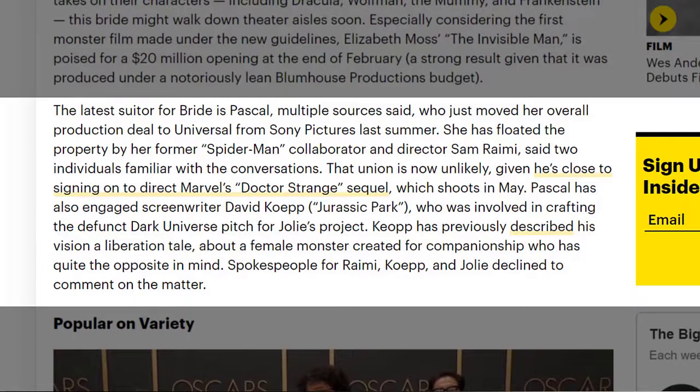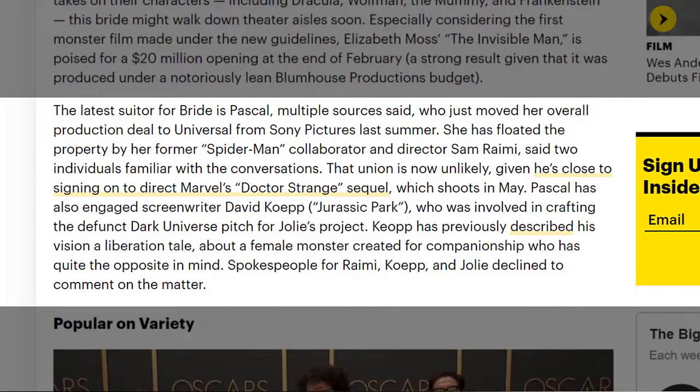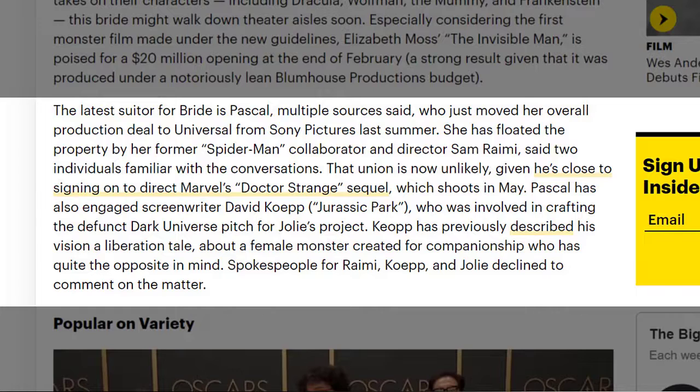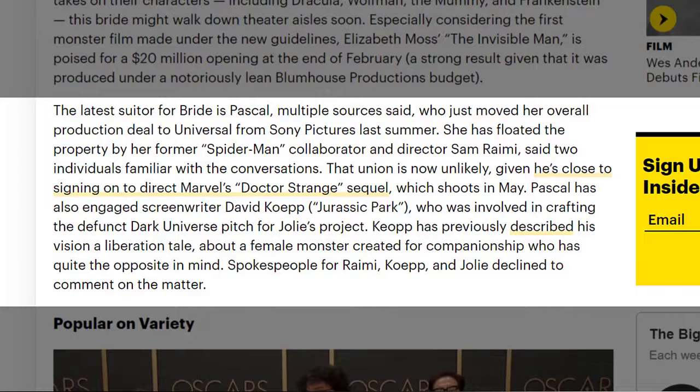But this one apparently is looking like it's going to be particularly good because Lee Whannell, the co-creator of Saw, is the one who wrote and directed this movie. His last film was Upgrade. So if you've seen that one and you like that one, the likelihood of you enjoying this is going to be pretty high. But Amy Pascal is really who's going to be looking into this here. Pascal has also engaged screenwriter David Koepp, who was involved in crafting the defunct Dark Universe pitch for Jolie's project.